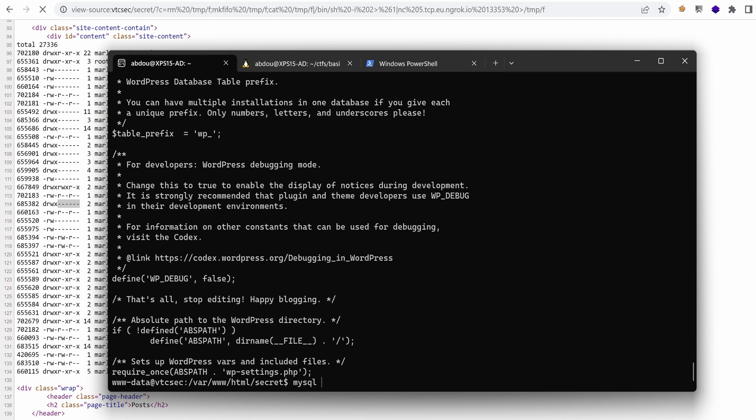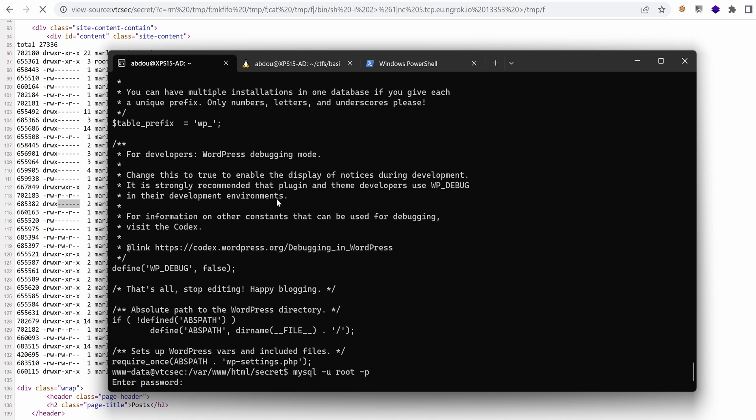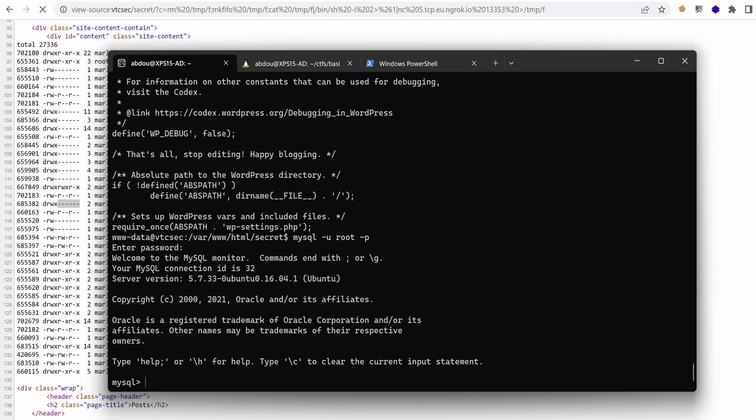So if we use mysql -u root -p and then we paste in, this is why I've escalated to interactive shell to have all the comfort we need. And yes, we have a prompt as mysql, as a root user.